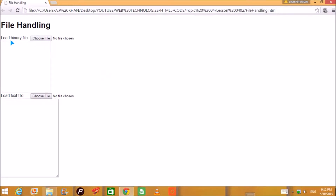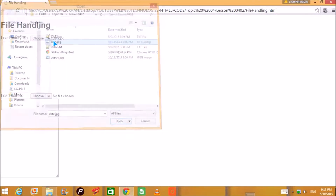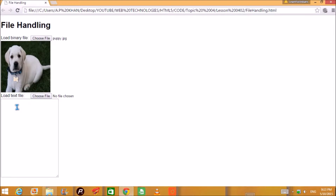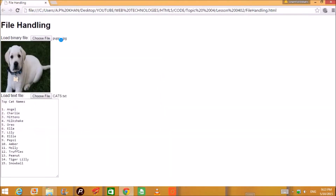This is file handling. We can load a binary file — a binary file is one in which the content is in bytes. We can choose a file and it can be read like this. In text file handling, the content of the file will be text, meaning characters — not bytes. If we choose a file, you can see the numbers, alphabets, special characters, dots, and white spaces.